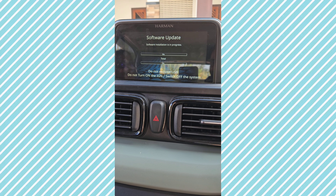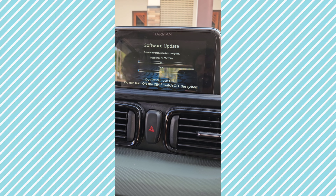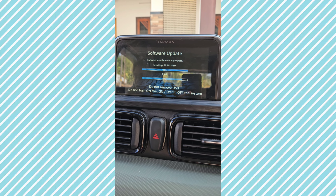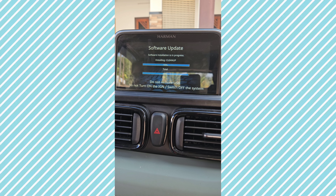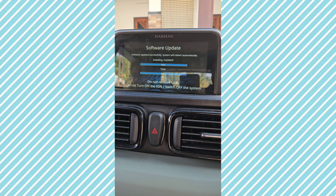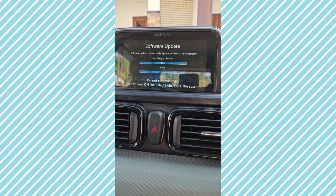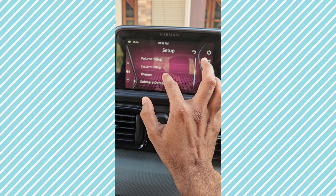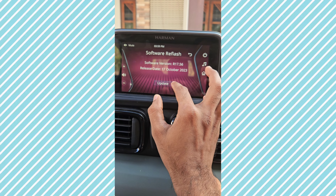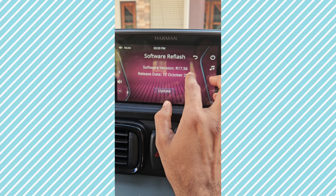Then wait for the process to finish. Now we have completed the software installation. We have completed the entire version update. After that, the system will start automatically.